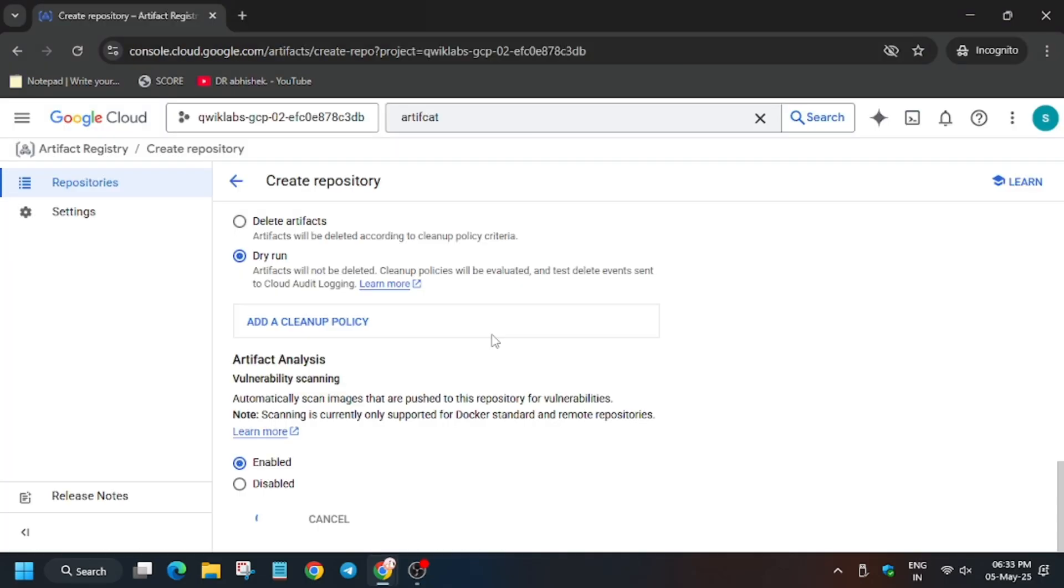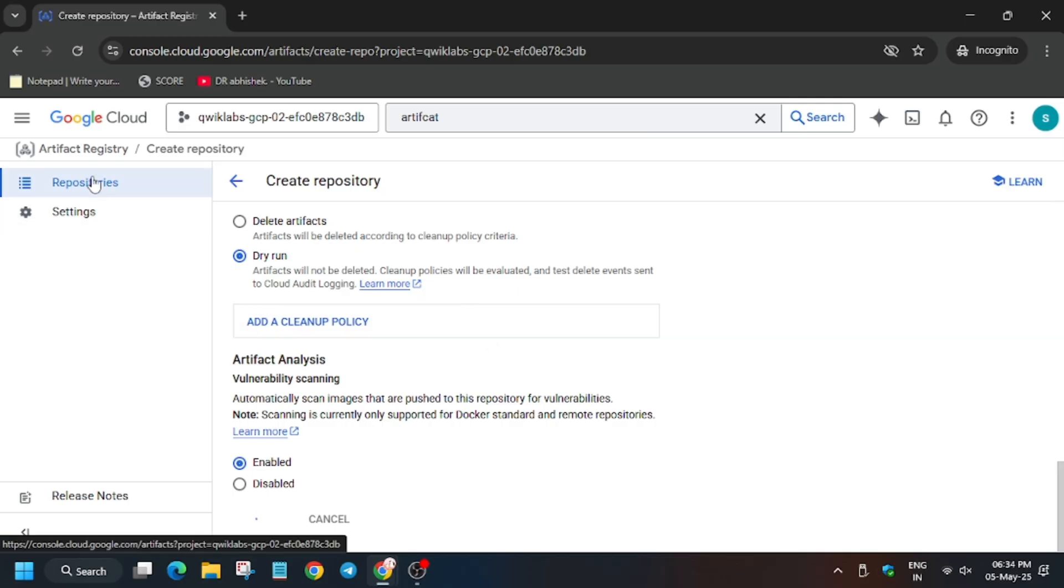So now we have to create Go repository. Wait for it or you can just right-click and open in new tab.